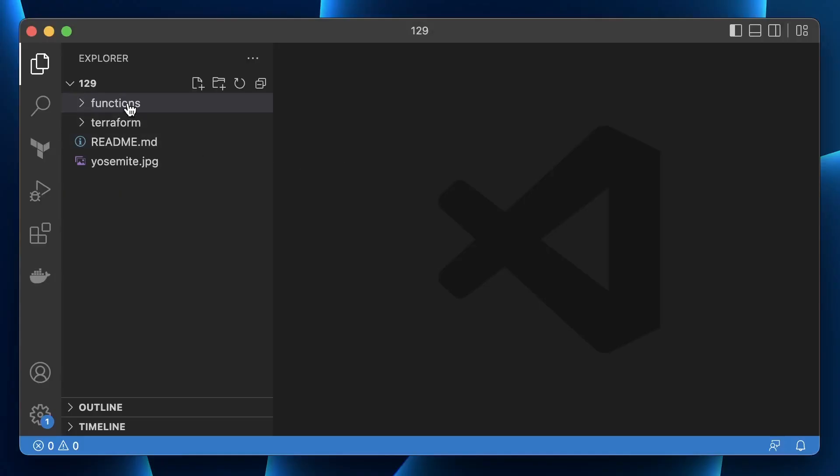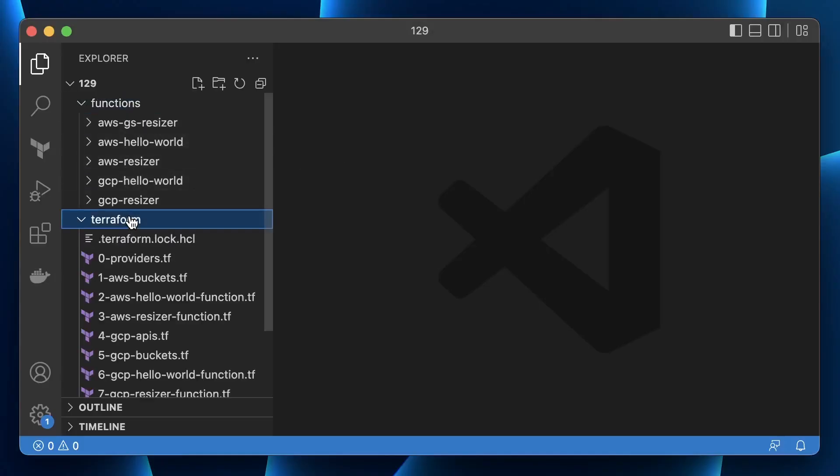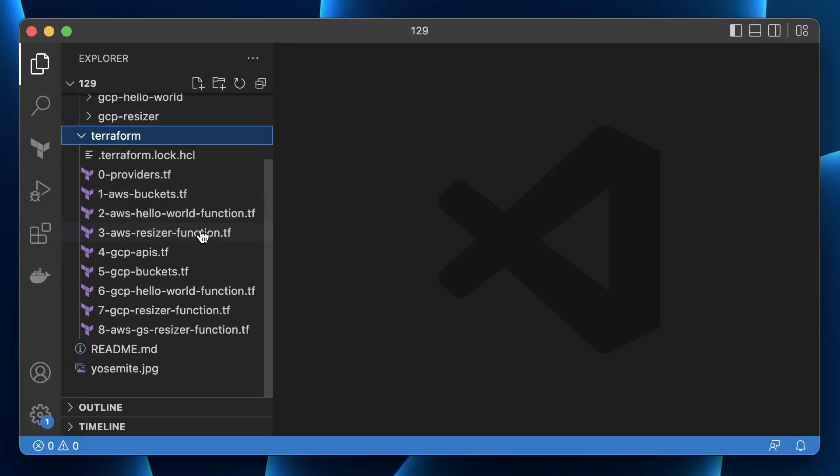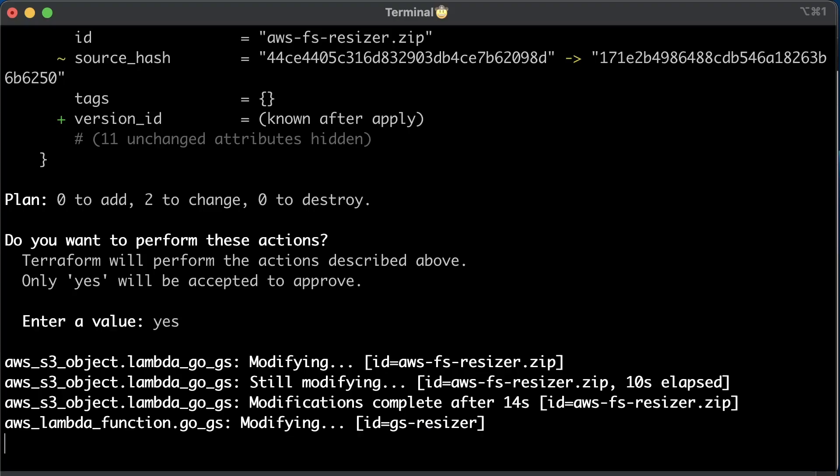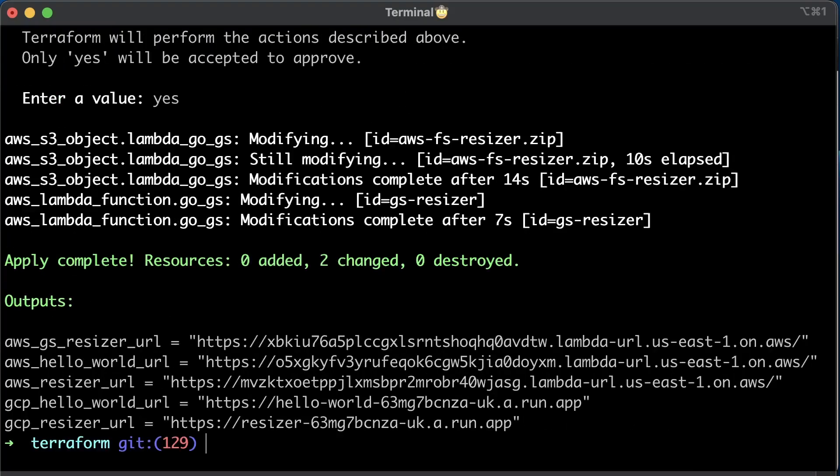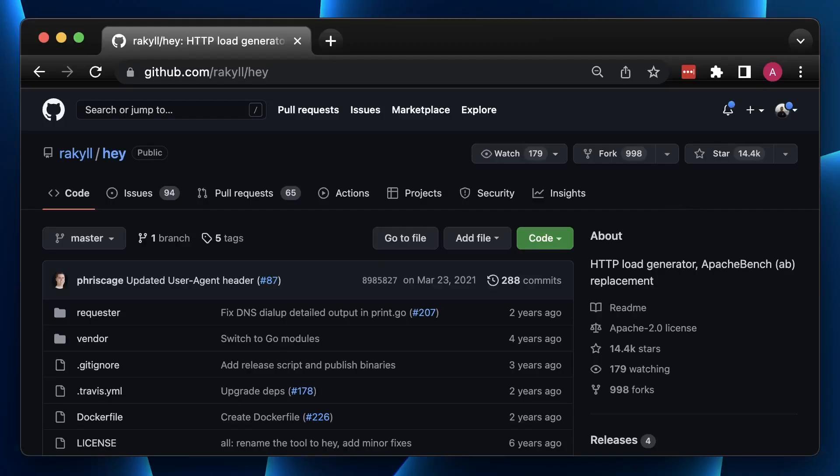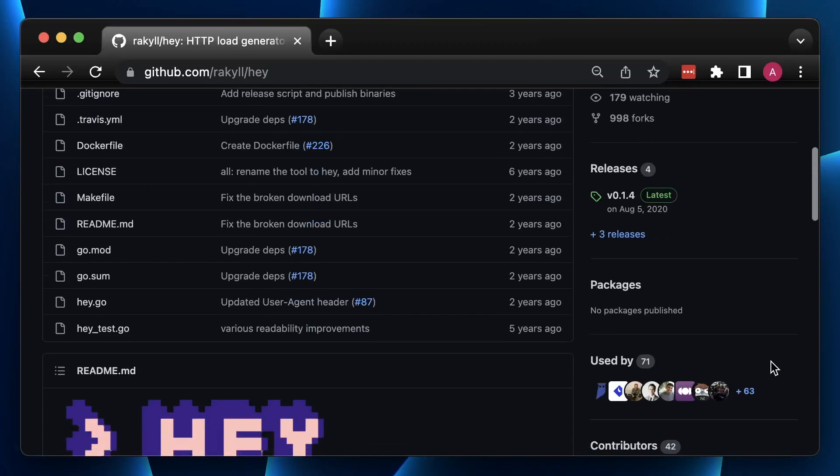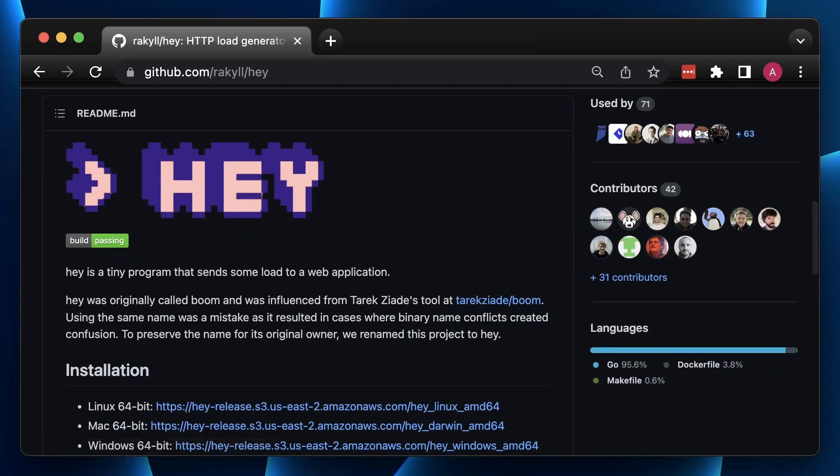You can find the source code for the functions as well as Terraform to reproduce this benchmark test in my GitHub repository. If you run Terraform apply, you will get a few URLs that you can use to test your functions. To run a benchmark, we are going to use a Hey tool. It is a tiny Golang app that sends some load to a web application.